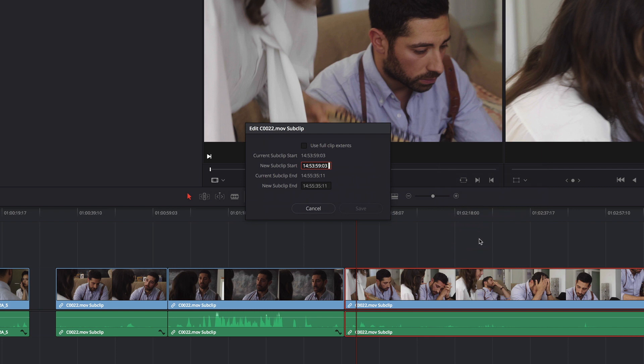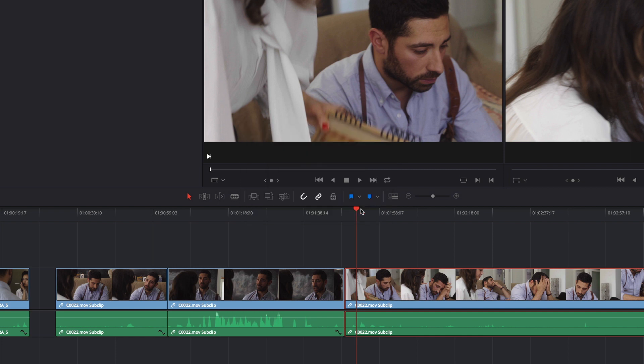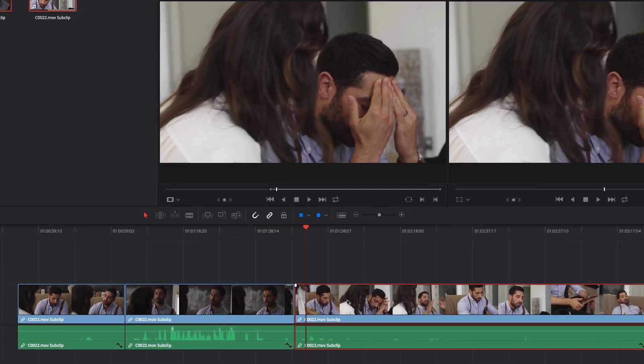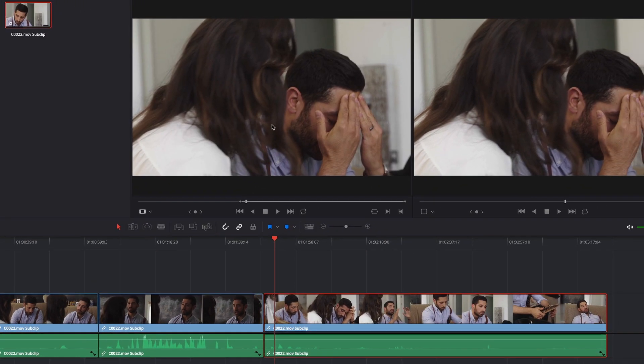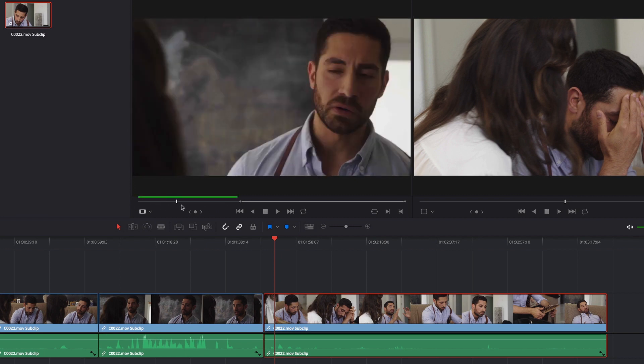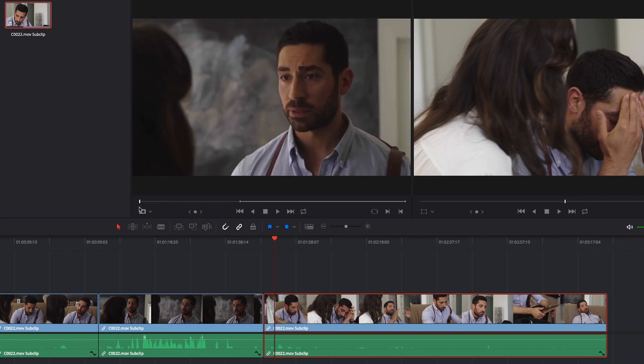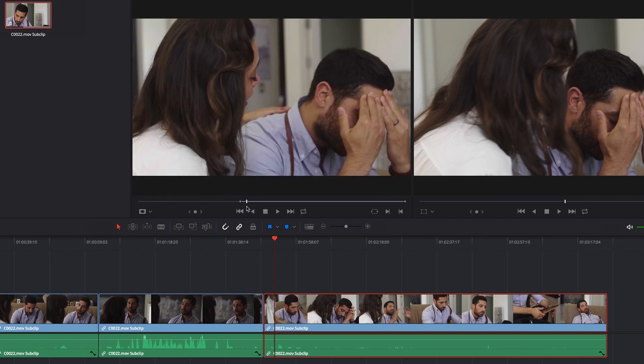That reveals an Edit Subclip window and I can do a couple things. I can either edit the new subclip start or end. So maybe I want to roll back that by a minute—maybe I'm just going to have it start at 52—and I'm going to save that. And now when I open this up into the source view you can see I have a whole other minute at the beginning there.